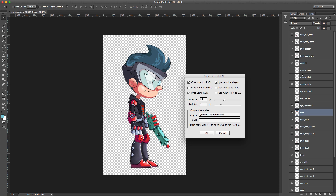The 'Use groups as skin' setting means that if you're using layer groups, the script will create a skin with the same name as the group and place the images in a subfolder for each skin.